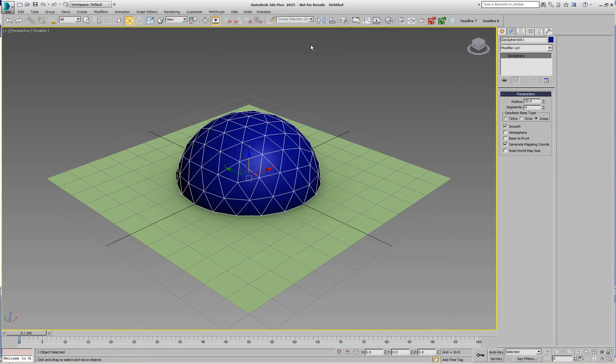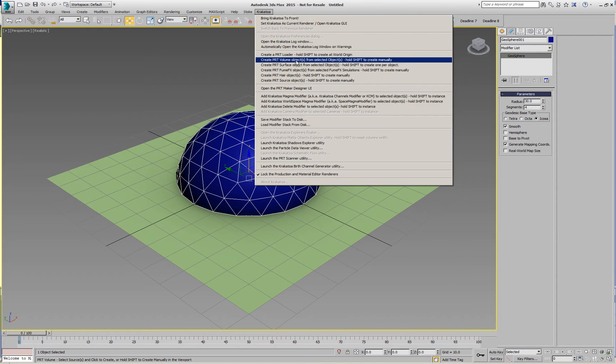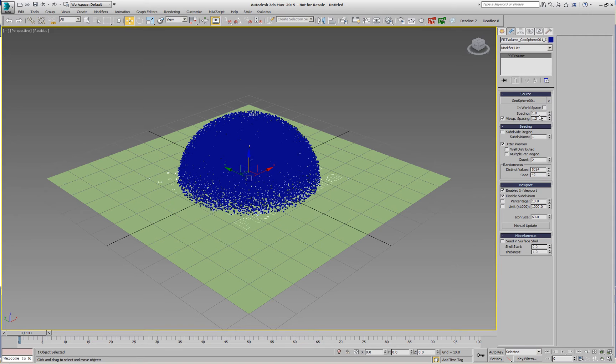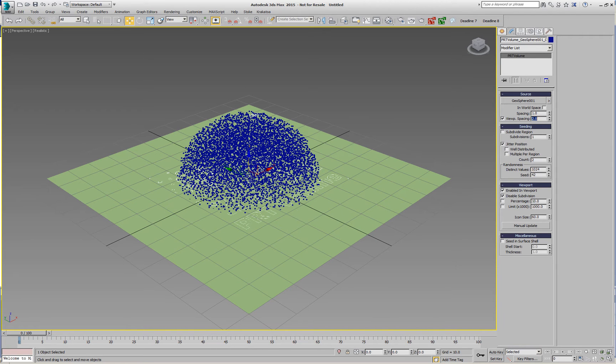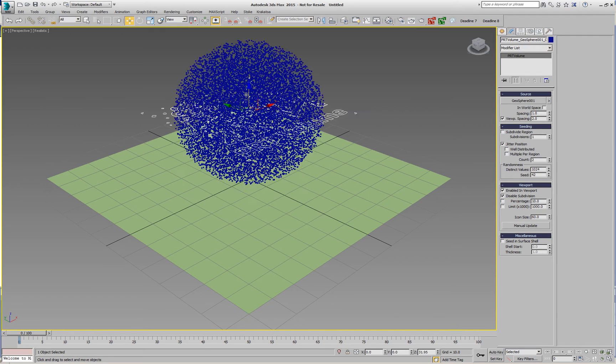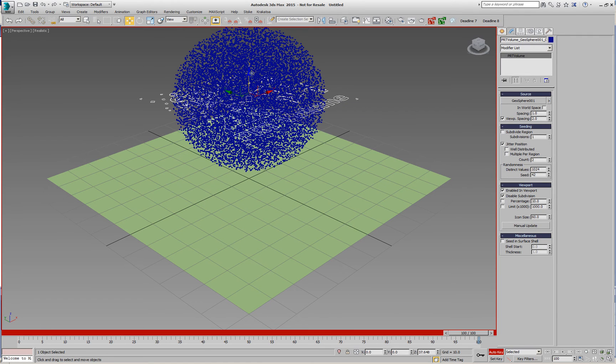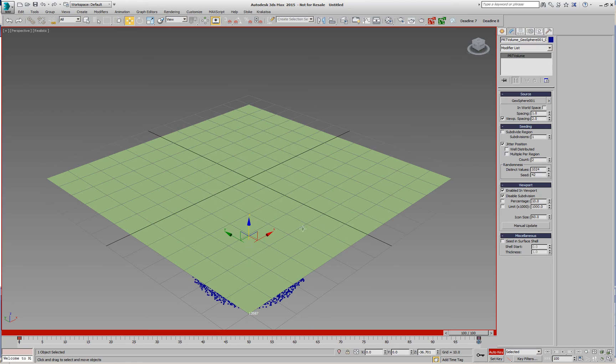Let's test this by creating a PRT volume out of this geosphere and we'll be using the plane for testing to see if the particles are above or below the plane - seeing it from the front or from the back. We'll animate this PRT volume to be above in the beginning and then keyframe it to be underneath after that.